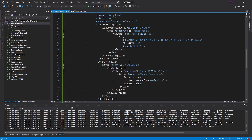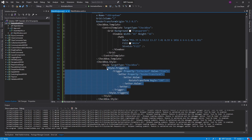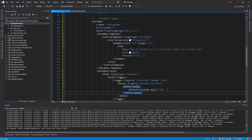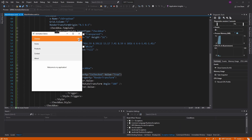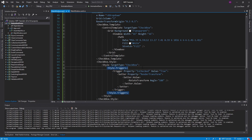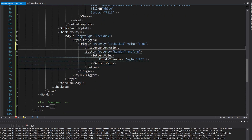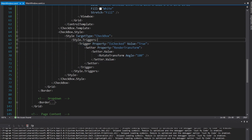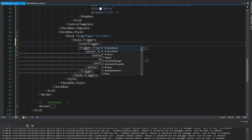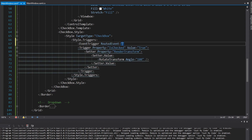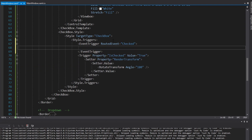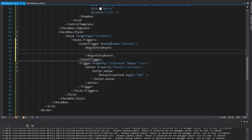Let's move on to the next animation: the render transform we use to rotate the dropdown toggle button whenever it becomes checked. We're going to stick with storyboards for this. Rather than triggering on a property value change, we'll use an EventTrigger — the routed event we listen for is the Checked event on the checkbox. Whenever our checkbox becomes checked, we want to rotate it 180 degrees and animate that, so we begin a storyboard.